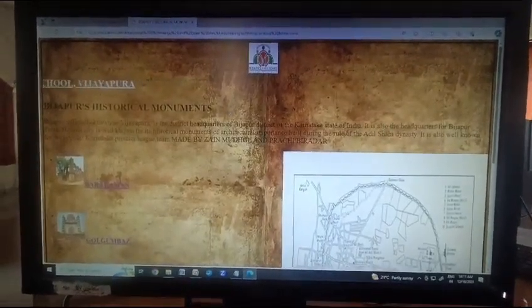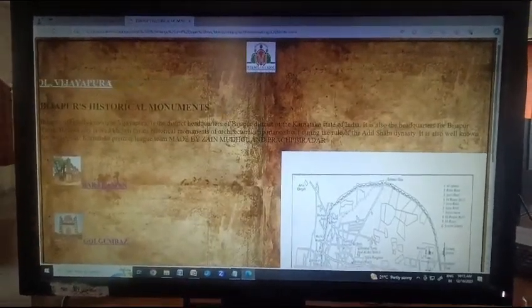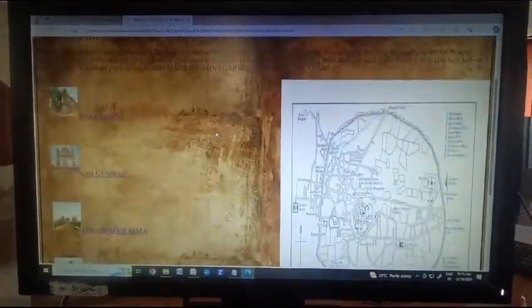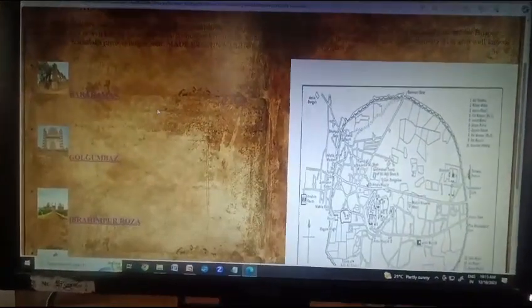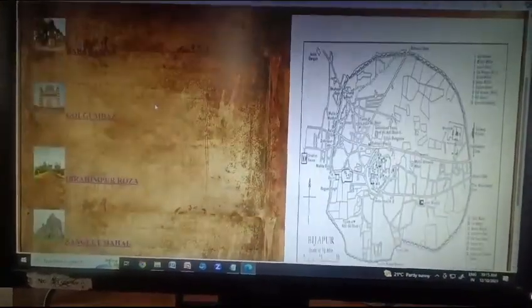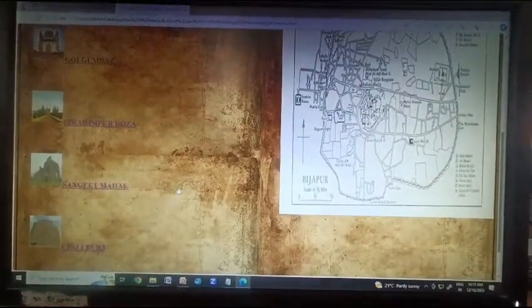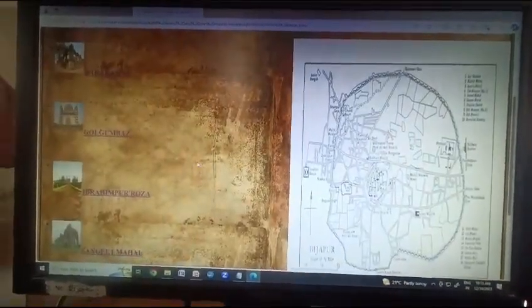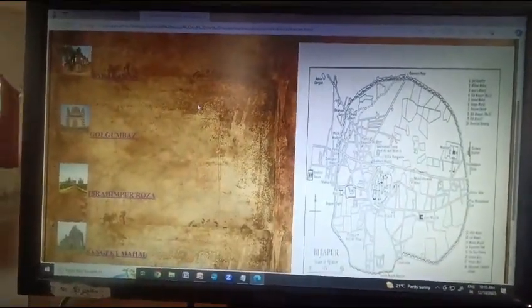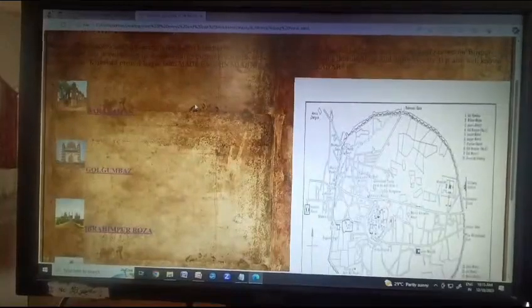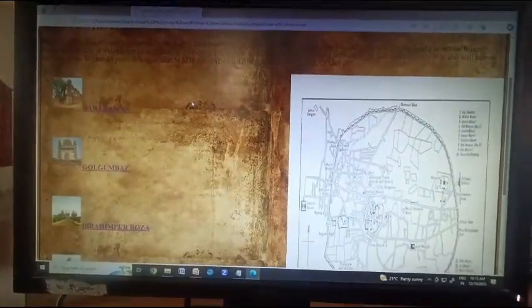We chose five monuments: first is Barakaman, Gol Gumbaz, Ibrahim Roza, Sangeet Mahal, and Upli Burj. We also added the map of Vijayapur. Now my friend is going to tell you about the HTML codes which we have used here.